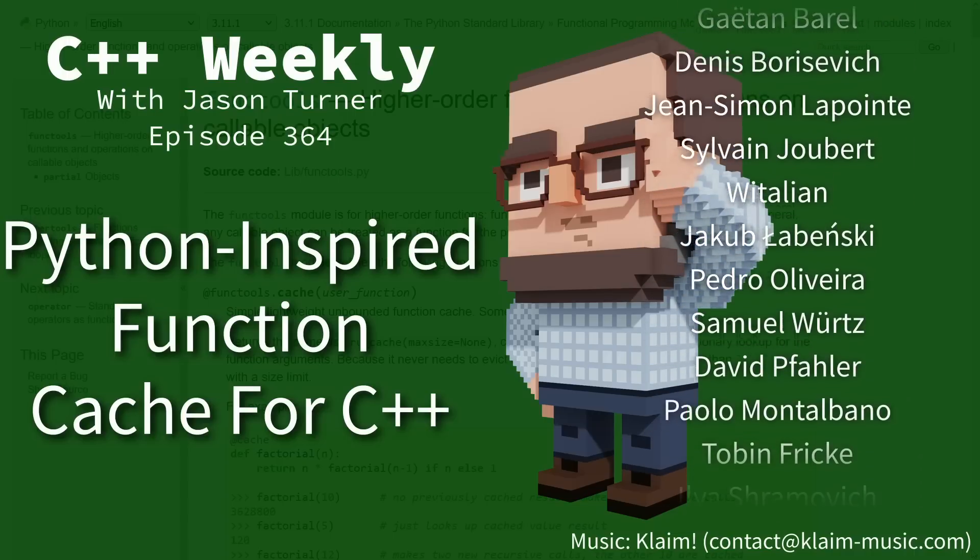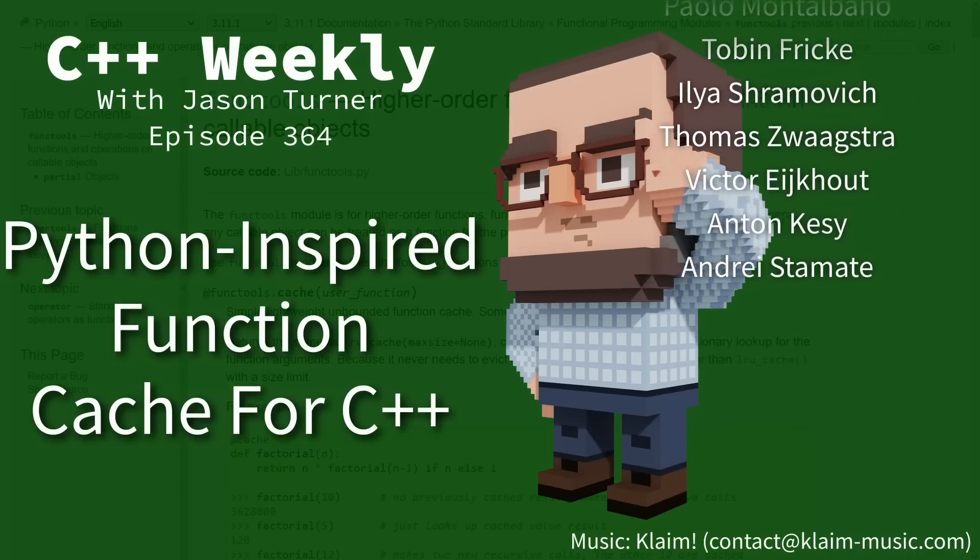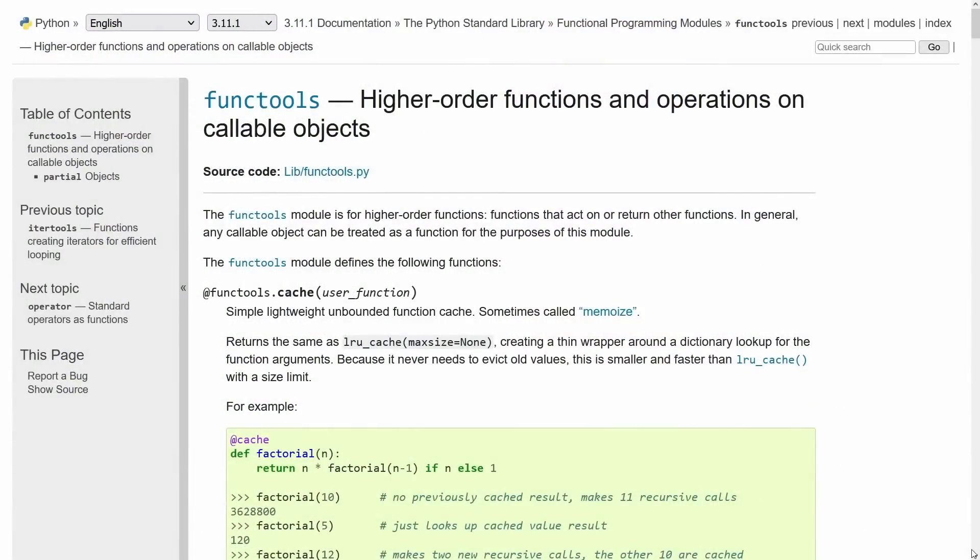In this episode I want to talk to you about the idea of a simple function cache in C++, kind of like what we have here in Python in the functools library.